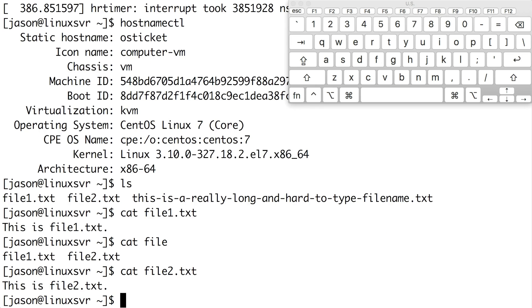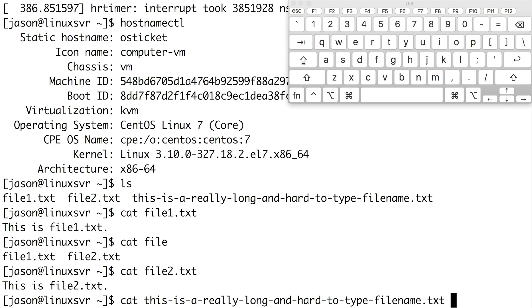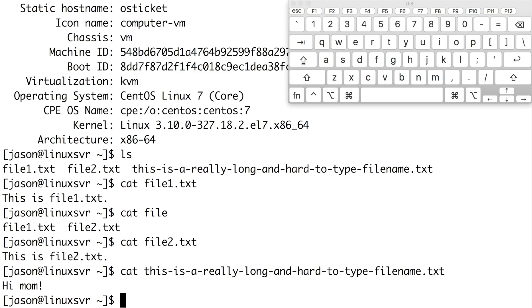I'll display the contents of the file with a really long name by simply typing cat space t, pressing tab, and hitting enter.